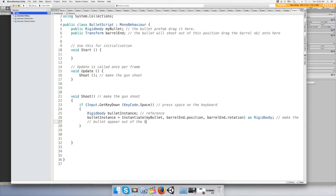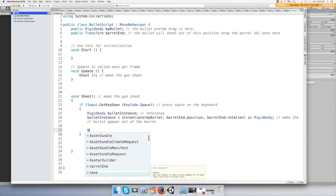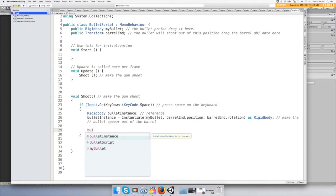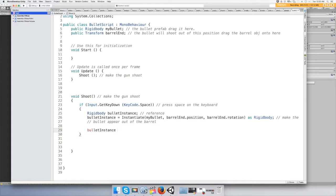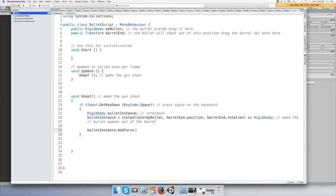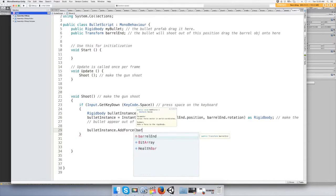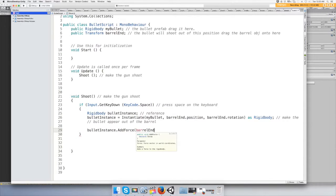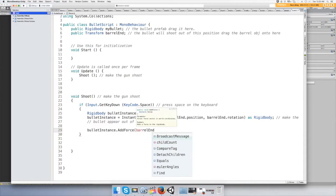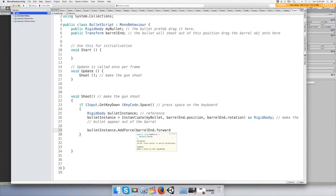And now it's just going to appear, so we need to give it some force. So once again we're going to use our instance, our reference bulletInstance, and we're going to do dot AddForce. This is going to add a force to the bullet. And we're going to do, hit the bullet and we're going to say barrelEnd dot forward, so shoot out of the barrel forward.